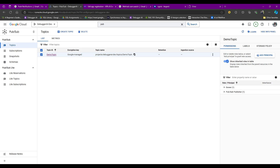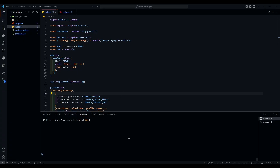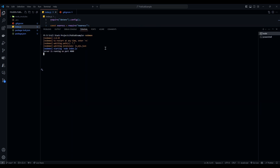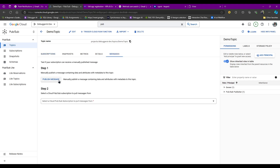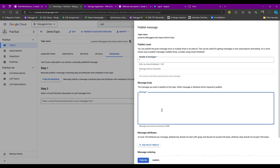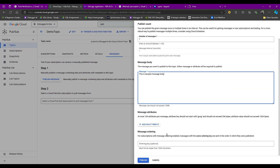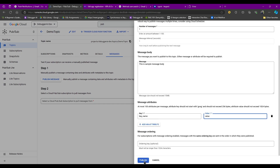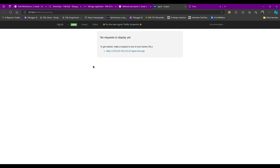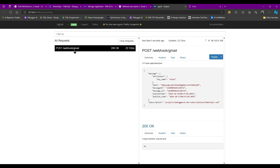Now let's go to our server — I've already set up an Express server and I'll run it. The server is running. Let me test the Pub/Sub by publishing a message manually. I'll go to the demo topic, go to the Messages tab, and publish a sample message with a body and some attributes. Checking ngrok, we receive the POST request with the attributes and the data — it's in base64 binary format which we can decode. The Pub/Sub setup is working.